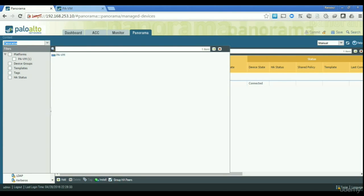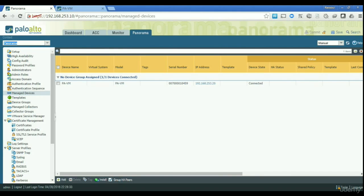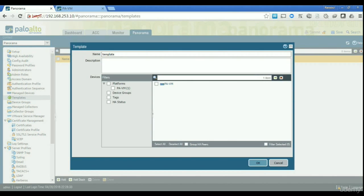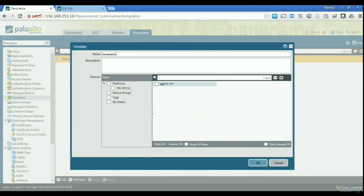You now have the ability to connect to the firewall instance through the Panorama interface and manage it that way. But what we're going to talk about now is creating templates and using those templates to set up the firewalls remotely through Panorama. As you can see at the top we have Dashboard, ACC, Monitor, and Panorama menus. The first thing we are going to do is create a couple of templates — I'm going to create two. We go to the template tab, add template one, and you can assign your firewall to a template.